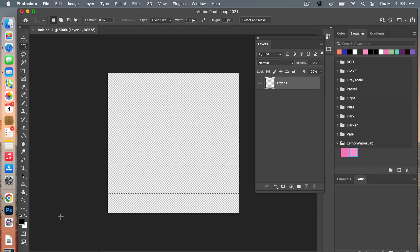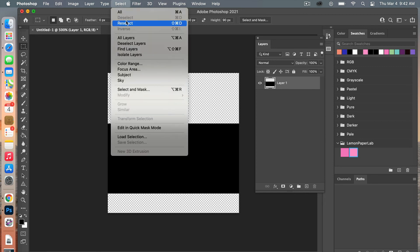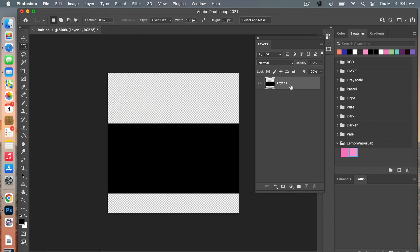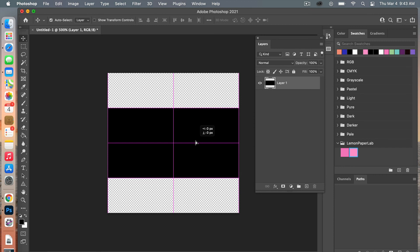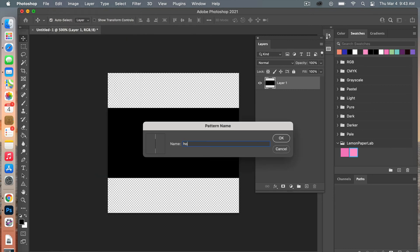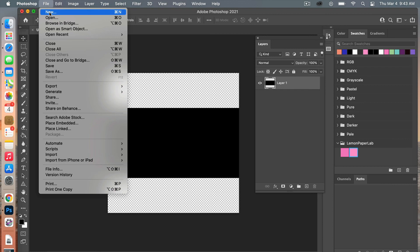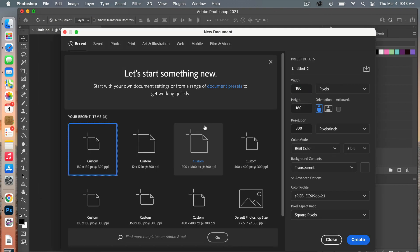Then just select on your screen and with that selected we are going to fill it. For Mac users you're going to hit Option Delete and it will fill it in. Then we'll go ahead and deselect that by going Command D, or you could always go up to Select > Deselect. Then with that layer selected we're going to go ahead and move it to the center using the guidelines to center it there. From here we are going to save this and define it as a pattern, so we'll go to Edit and then Define Pattern, give it a name, and then click OK.